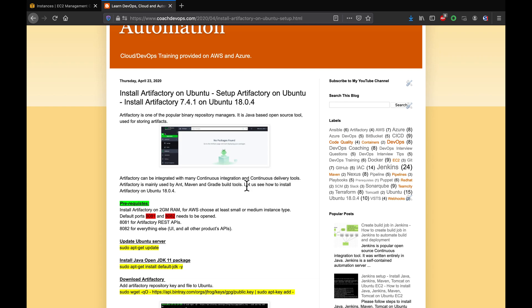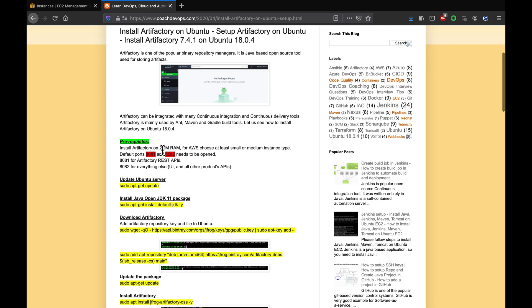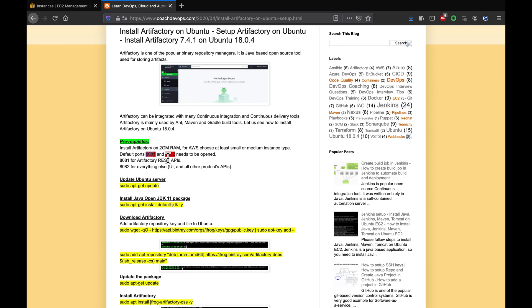If you look at the prerequisites, you need to have at least 2GB RAM size. If you are setting it up on AWS, it should be at least small or medium instance type. And then you also need to open port 8081 and then 8082 as well. So 8081 is mainly for making REST API calls to Artifactory, and then 8082 is for UI and other product APIs.